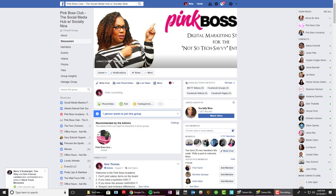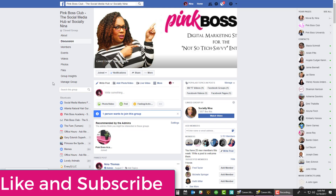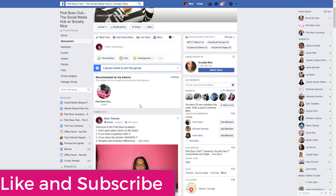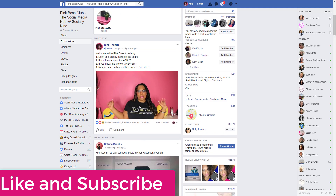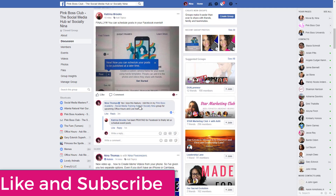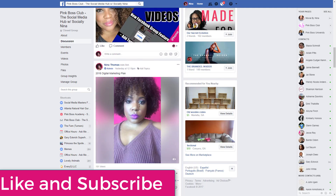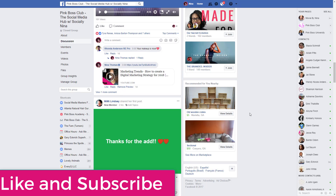Hey bosses, it's Nina. So today I uploaded a video on a new Facebook feature. The feature is basically a new feature for Facebook groups where you can add topics to your group.